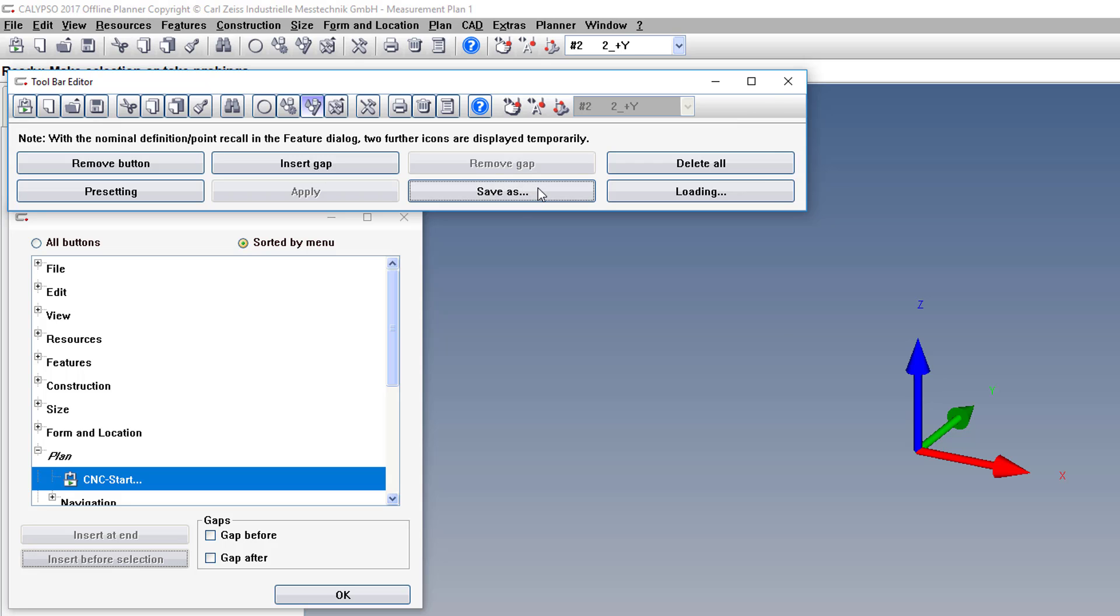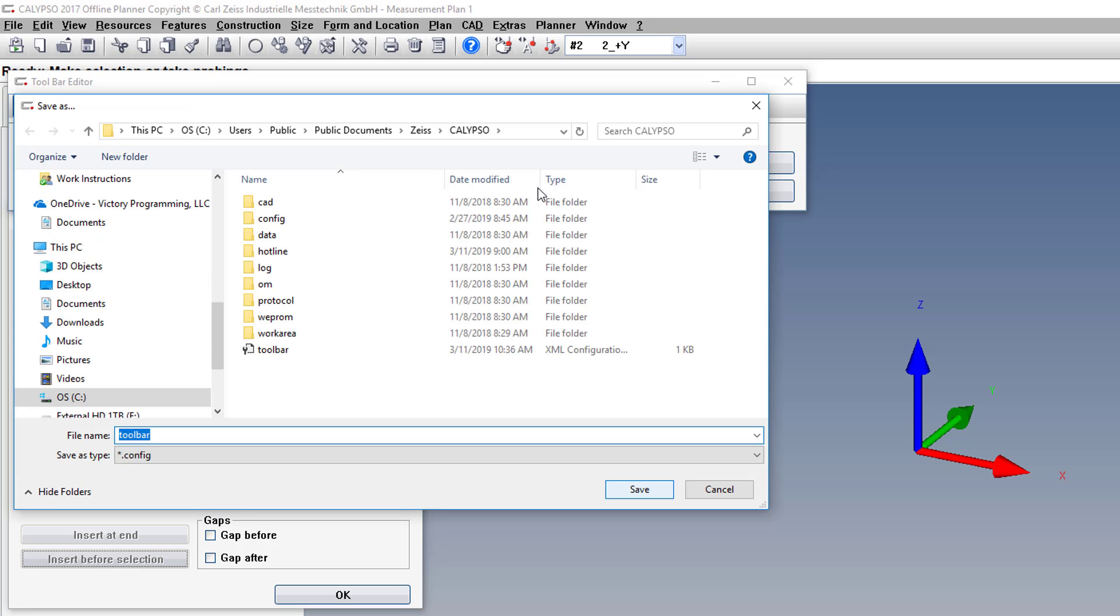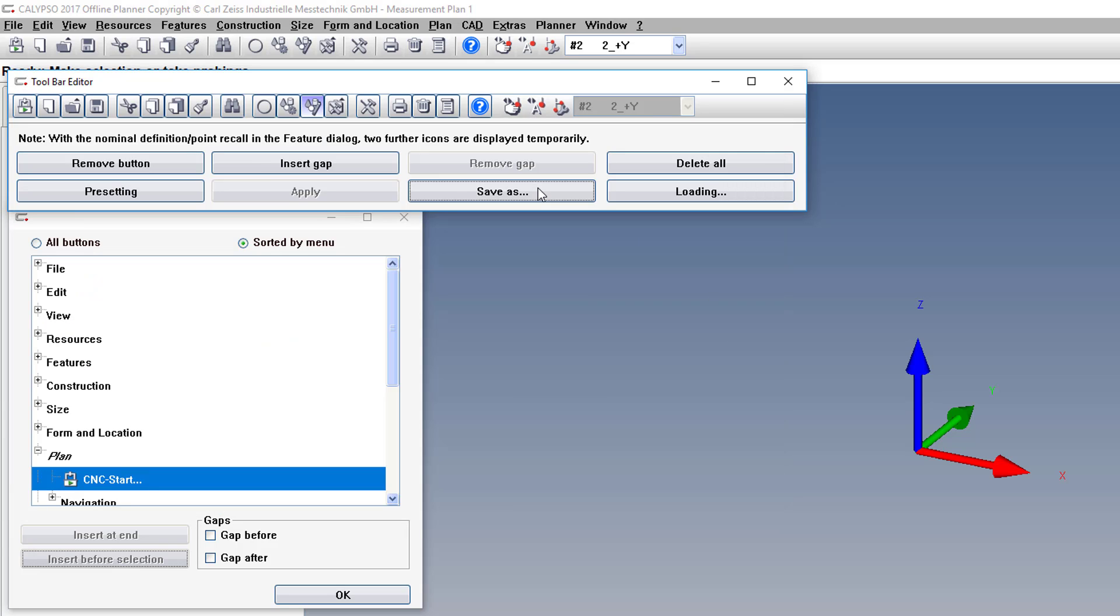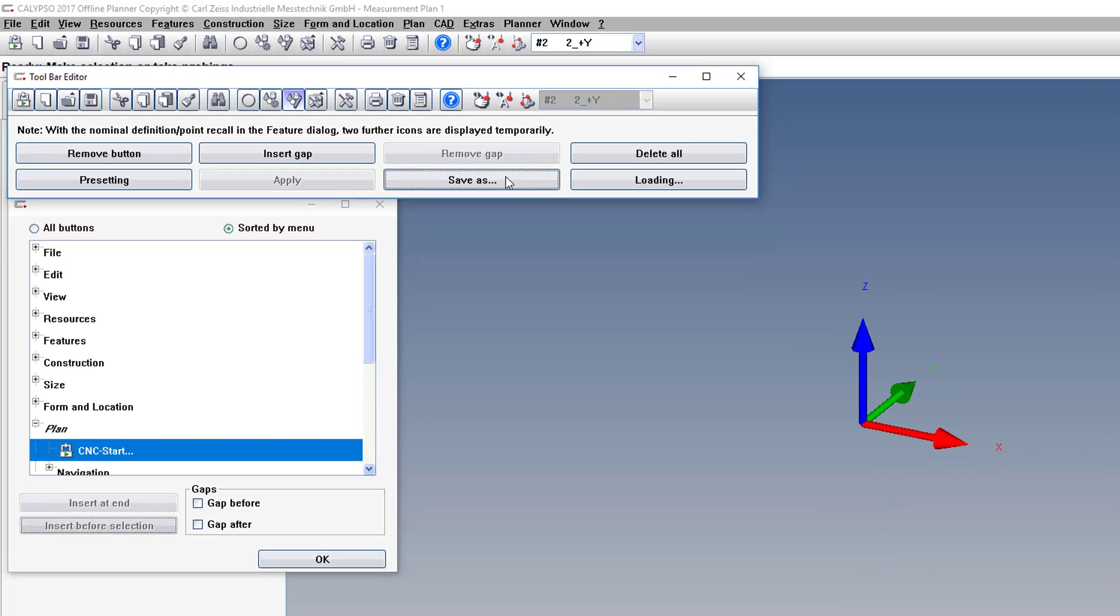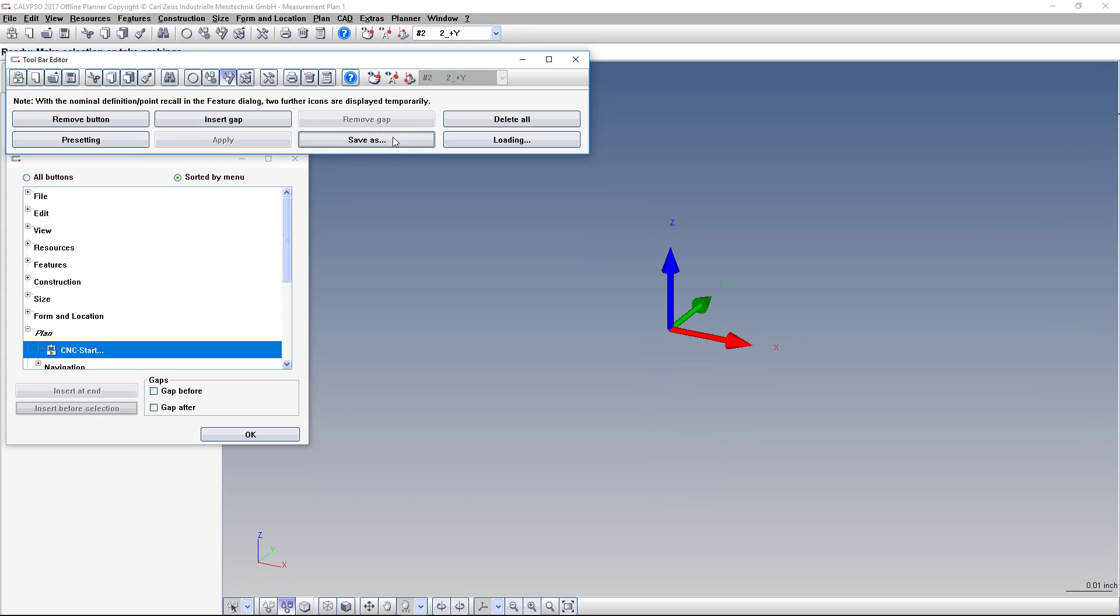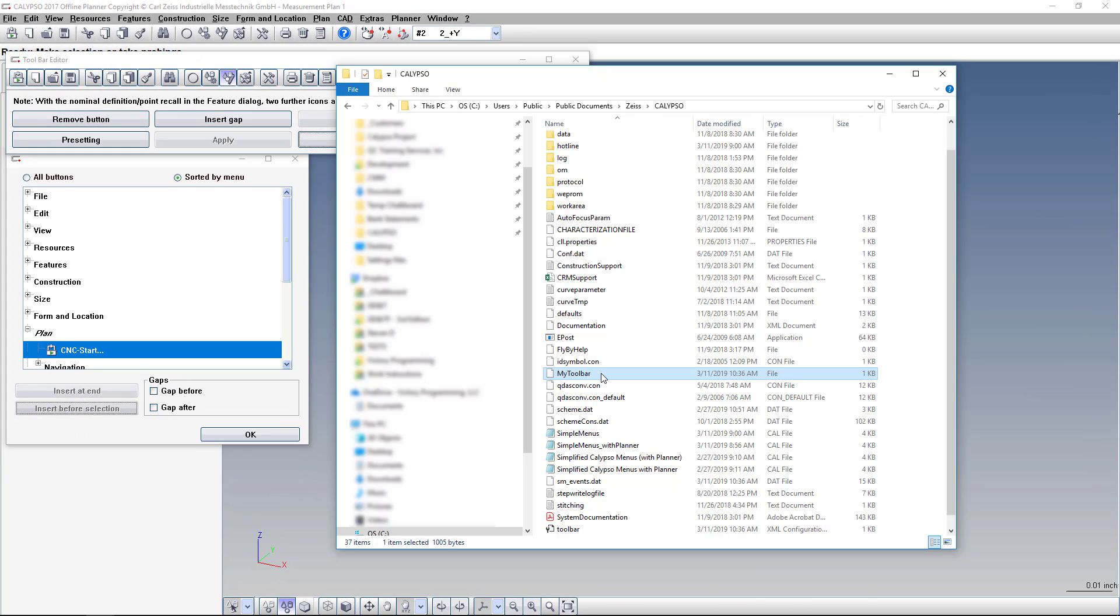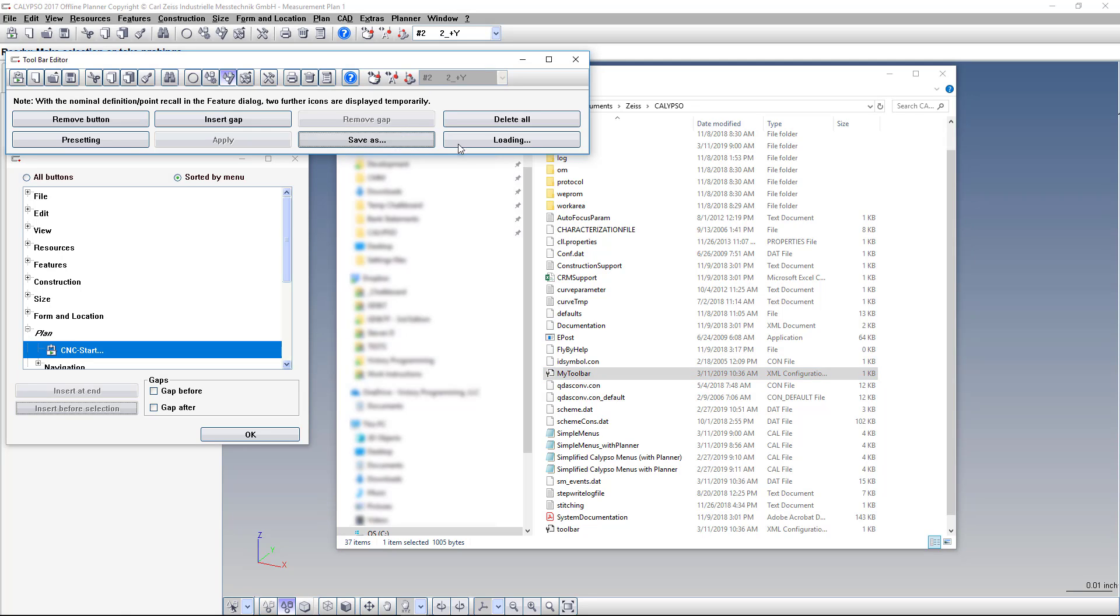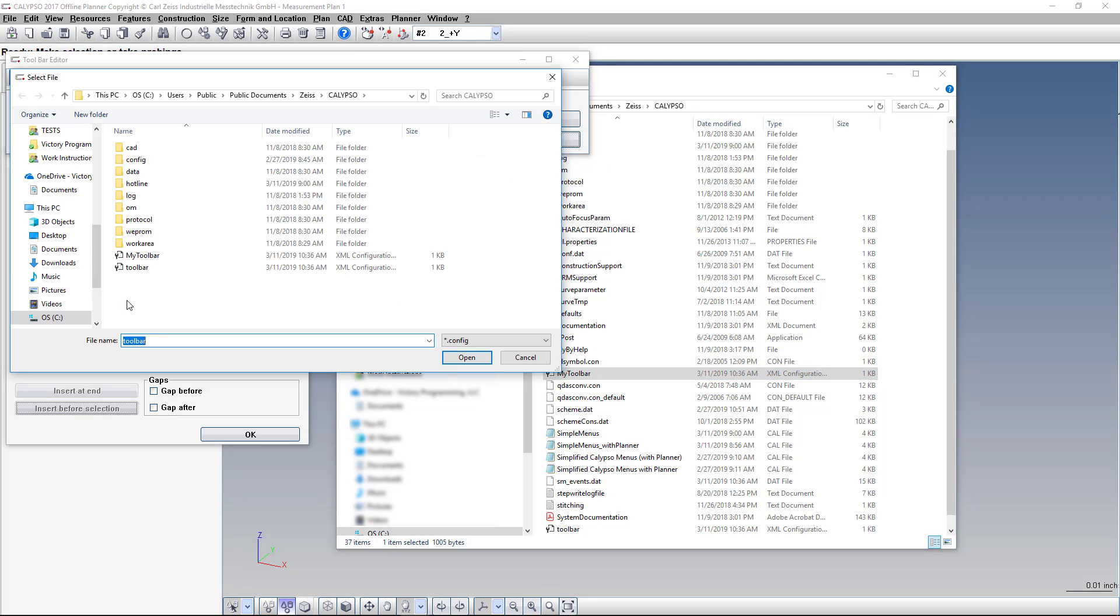So you would click Save As, and type a name, and save it. Now there's one quirky thing you need to be aware of. You have to go to the file folder where you saved that file, and then you have to rename it so that the extension is .config. That way when you go to load it, it will actually show up in the list.